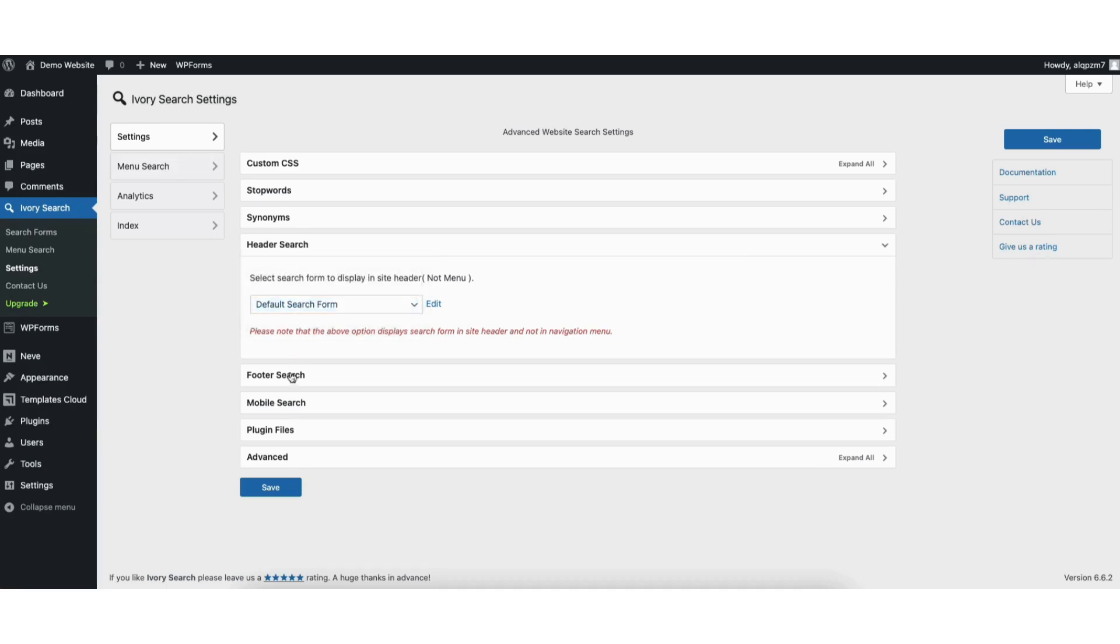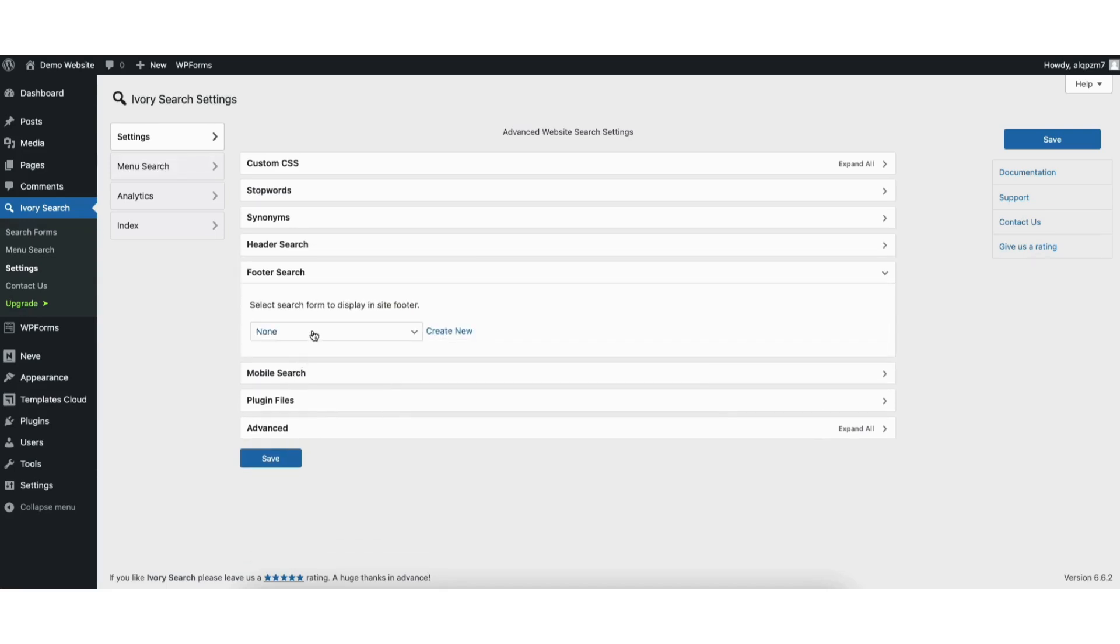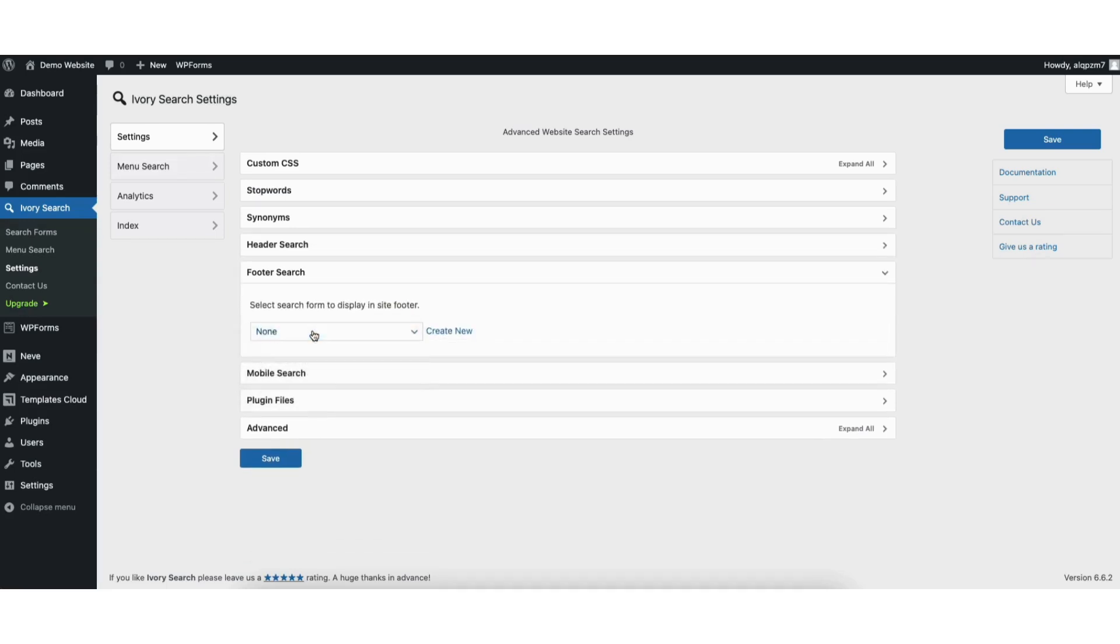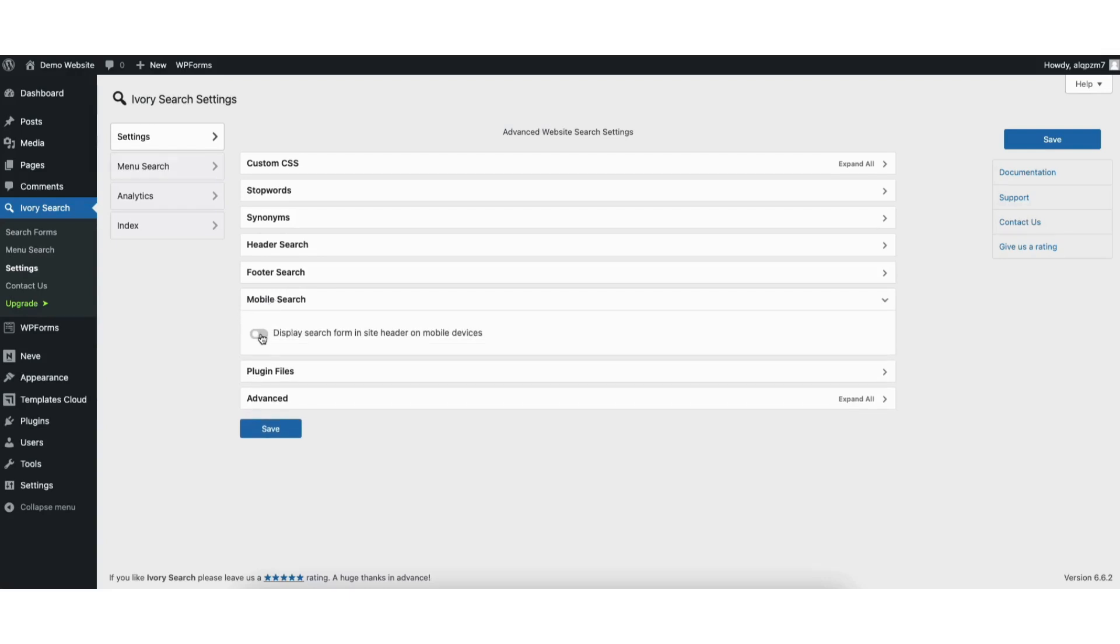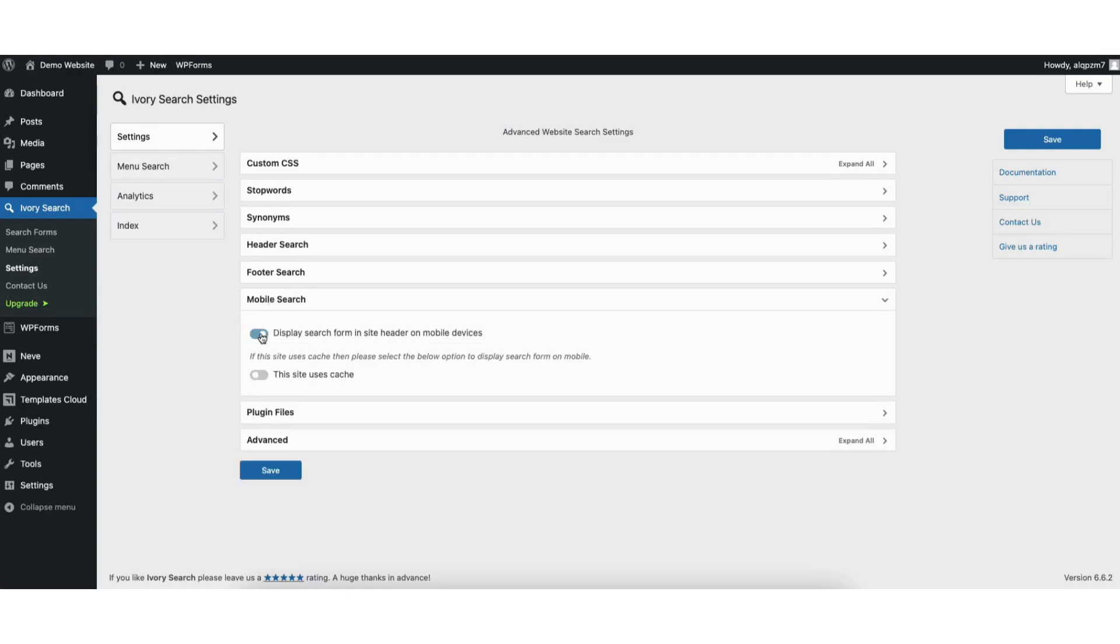Footer search is where you can select a footer search to show in the footer of your site. Mobile search is where you can toggle this on to display the search form in the site header on mobile devices.